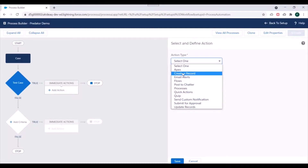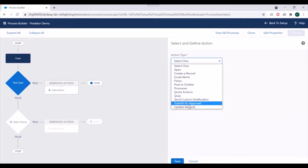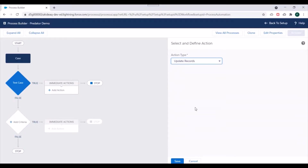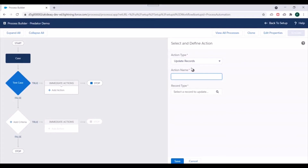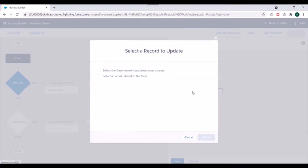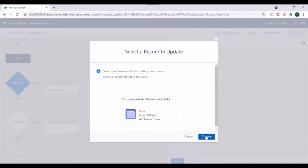These are the available actions in Process Builder — you can select Apex execute, create record, email alerts, and others. For now, we'll select 'Update Records' and choose to update the Case. We have two options for records to be updated: select a record related to Case, or select the Case record that started the process — meaning the record that was updated. We'll select that option and click Choose.